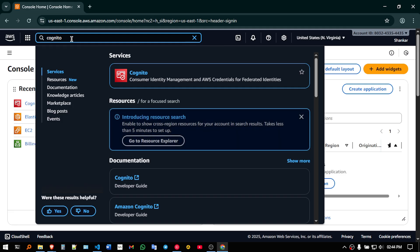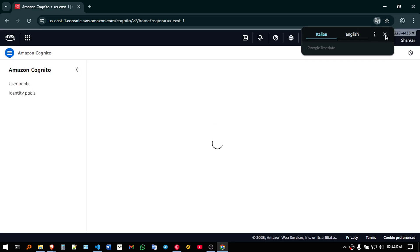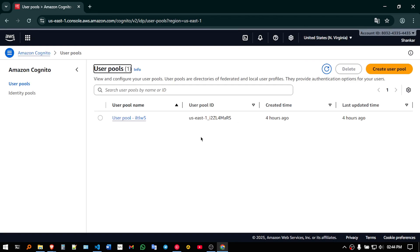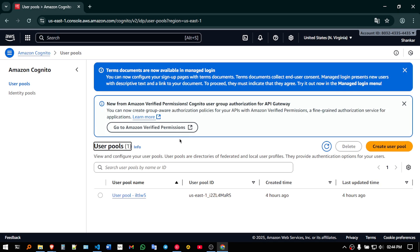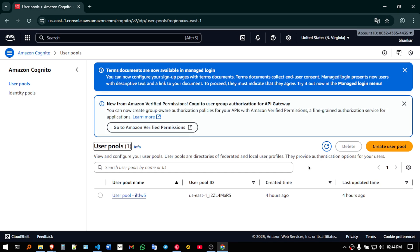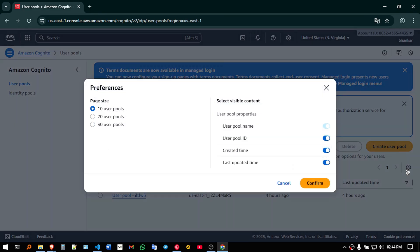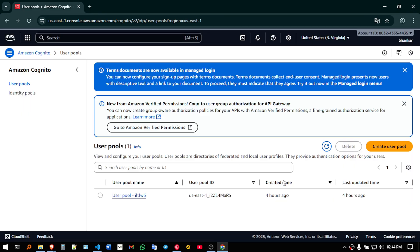let me wait for this to load. So I have already created one, let me just go ahead and delete that.